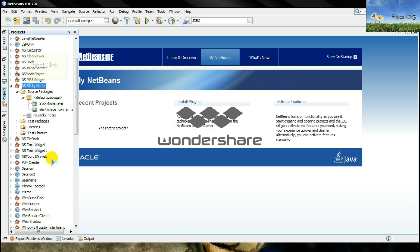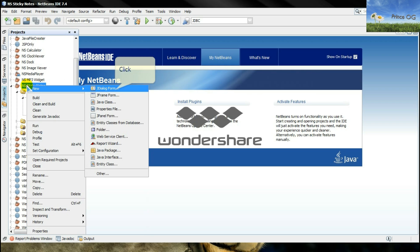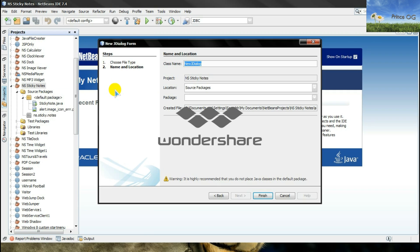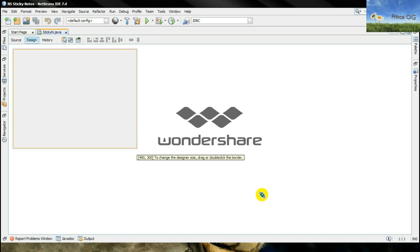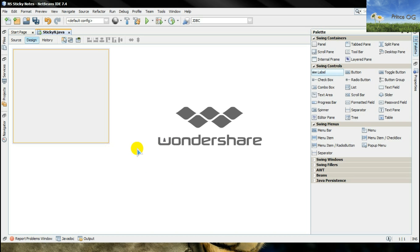Now go to the project, right click here. I will suggest a JDialog form because when you run it, it will not appear on your taskbar. I will give it a name as stickyN, finish it, click here, resize the frame, I mean the JDialog.